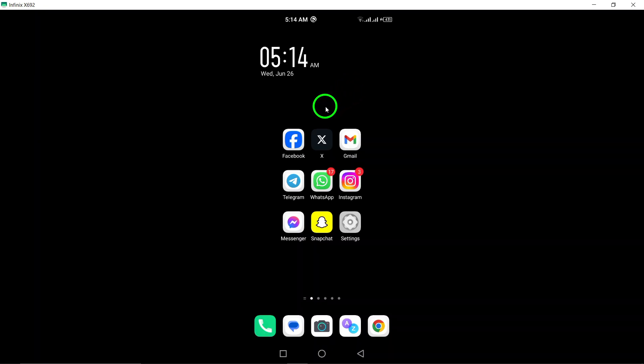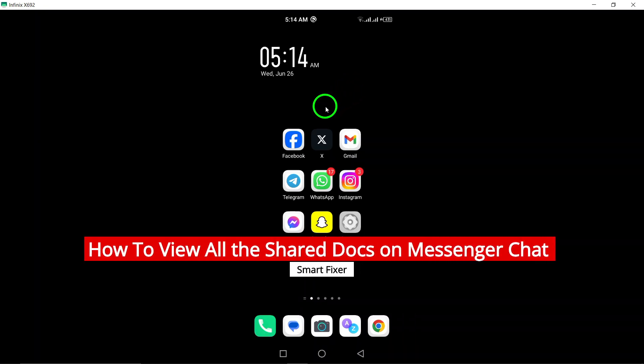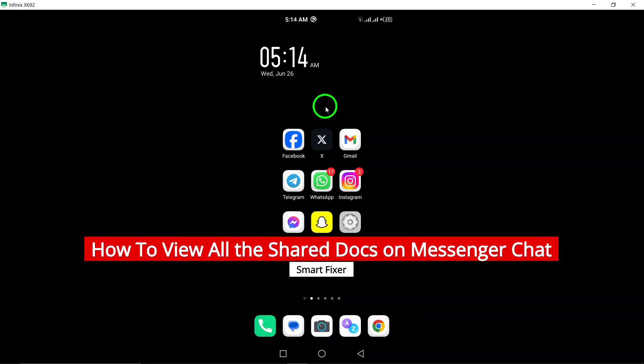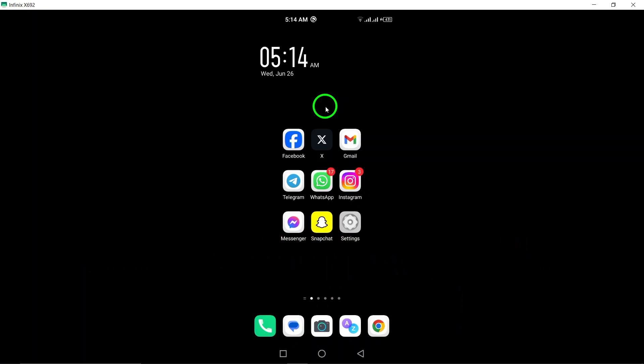Welcome to our YouTube tutorial on how to view all the shared documents on Messenger chat. If you're an Android user looking to easily access all the files shared in your Messenger conversations, you're in the right place. Let's get started.